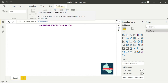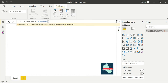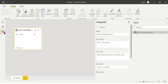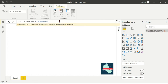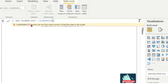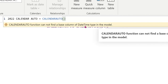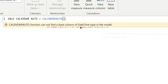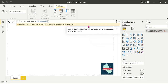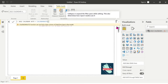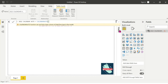So it will calculate from the model. If we don't have a data source, we don't have the model. We choose Calendar Auto function. Calendar Auto function cannot find a base column of date-time type in the model. So it is completely dependent upon the date type in the model. Calendar Auto function can be restricted to the model.